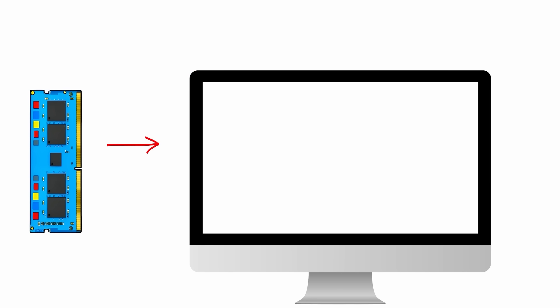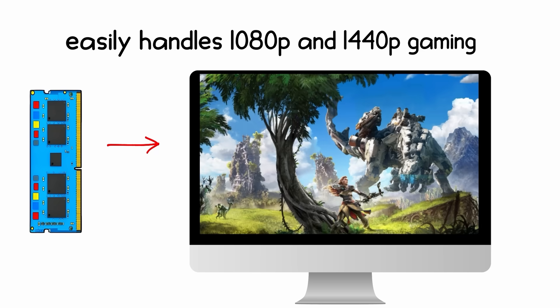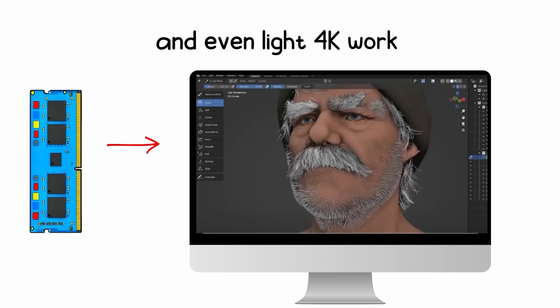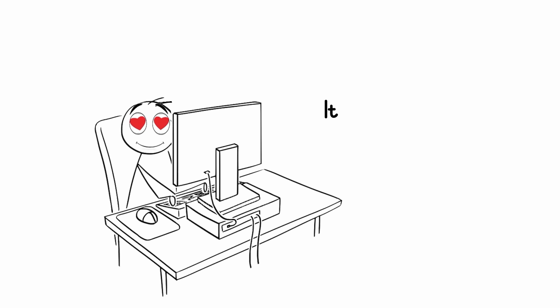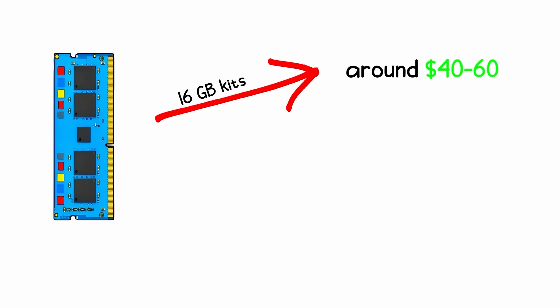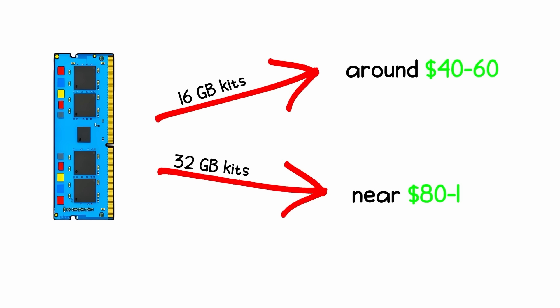In the real world, DDR4 easily handles 1080p and 1440p gaming, smooth editing, and even light 4K work. It's the sweet spot for most users right now. As of today, you can find 16GB kits for around $40 to $60, or 32GB kits near $80 to $100. Still great value.